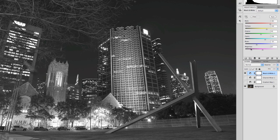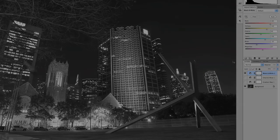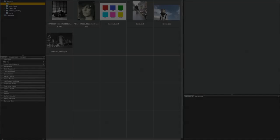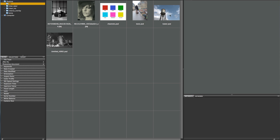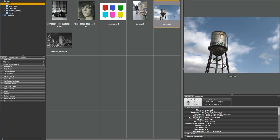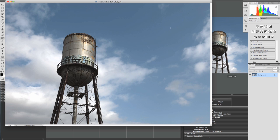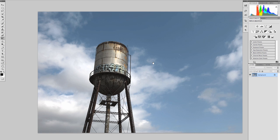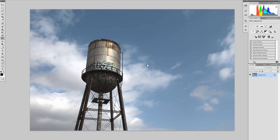So those are just a couple things to think about when you're actually converting an image. Let's look at another image here — I'm going to open up the image of this water tower and mess with this a little bit. I want to do a black and white conversion on here, and I'll show you some editing as well.